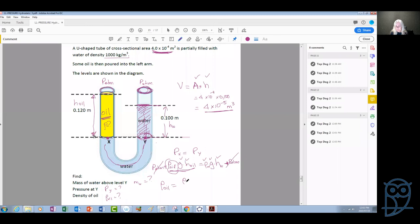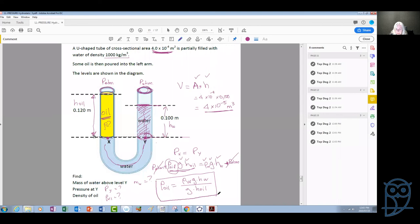We need to stop here and continue with this question next week, as we are out of time. We can even start from the beginning next week. This is what we're going to use to calculate the density of the oil — setting the pressures at X and Y equal and solving.